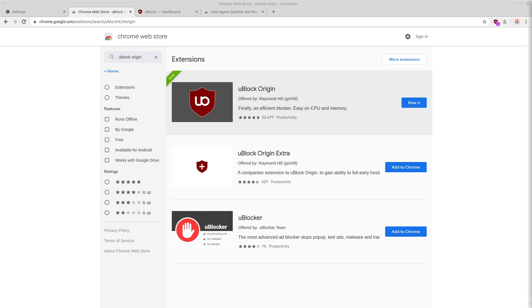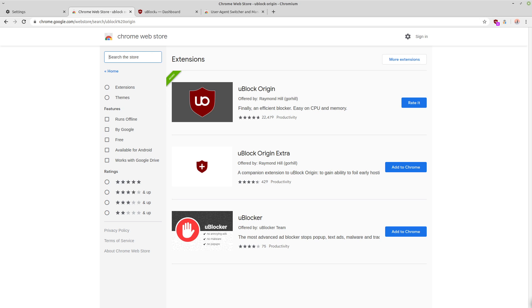So in terms of add-ons, uBlock Origin is pretty much all you need.